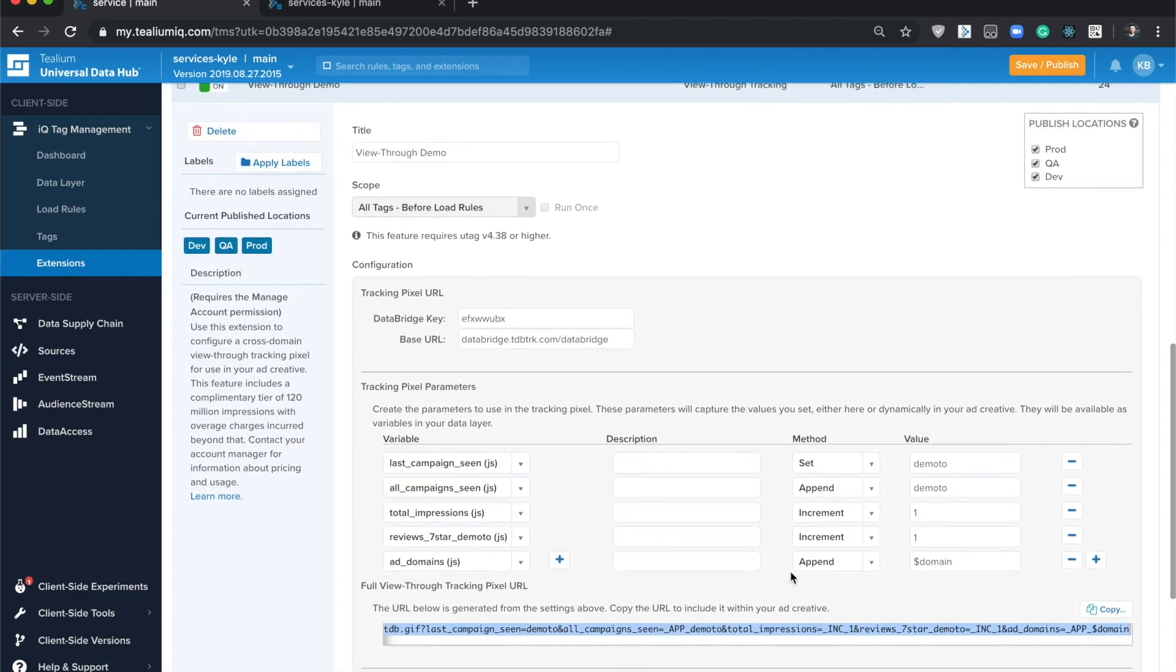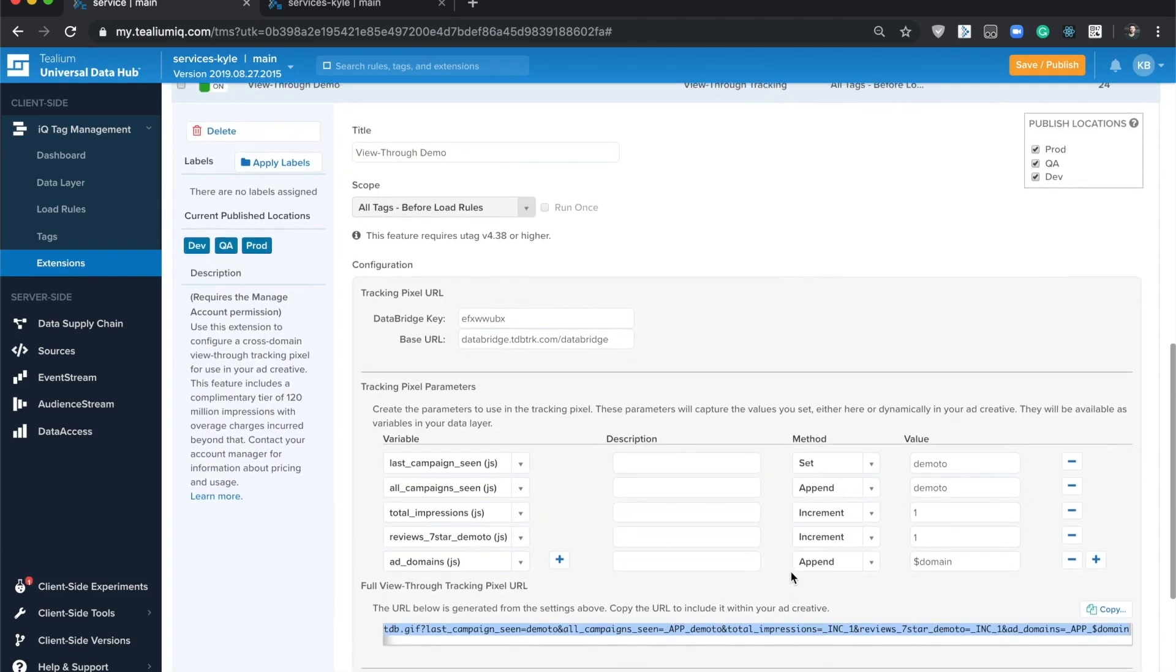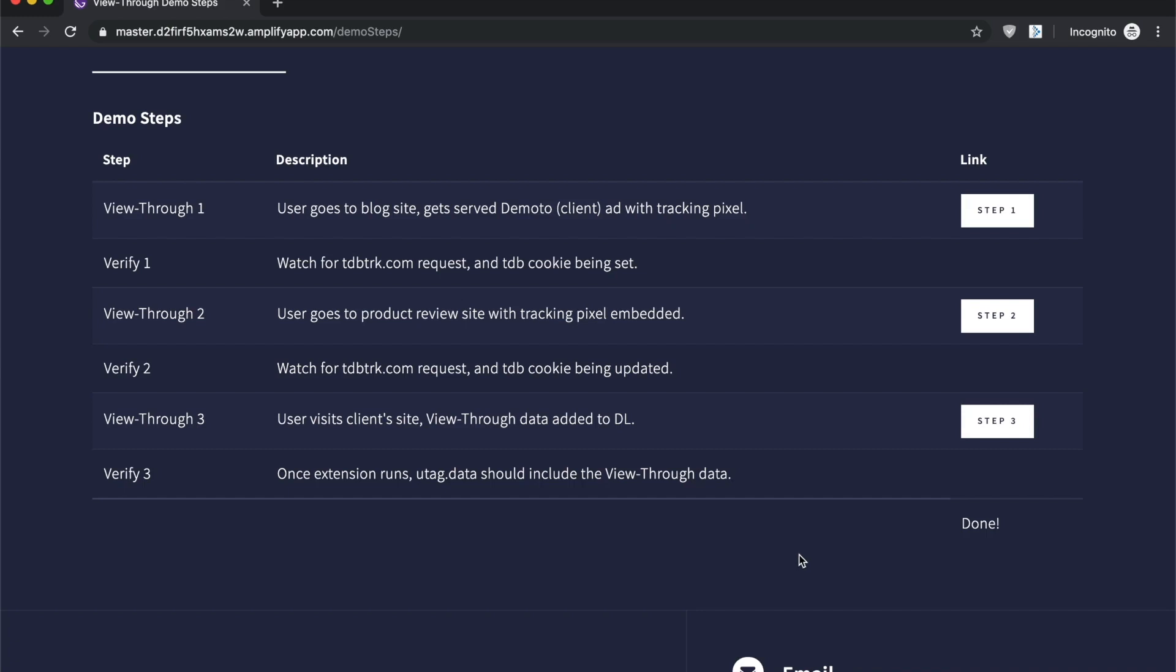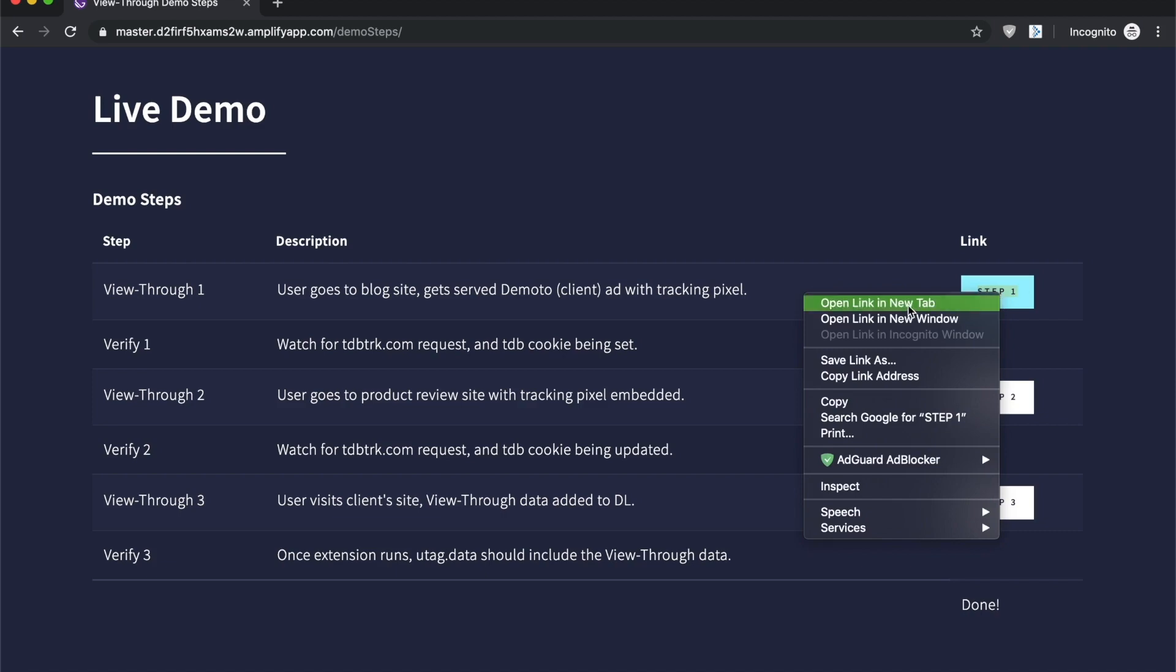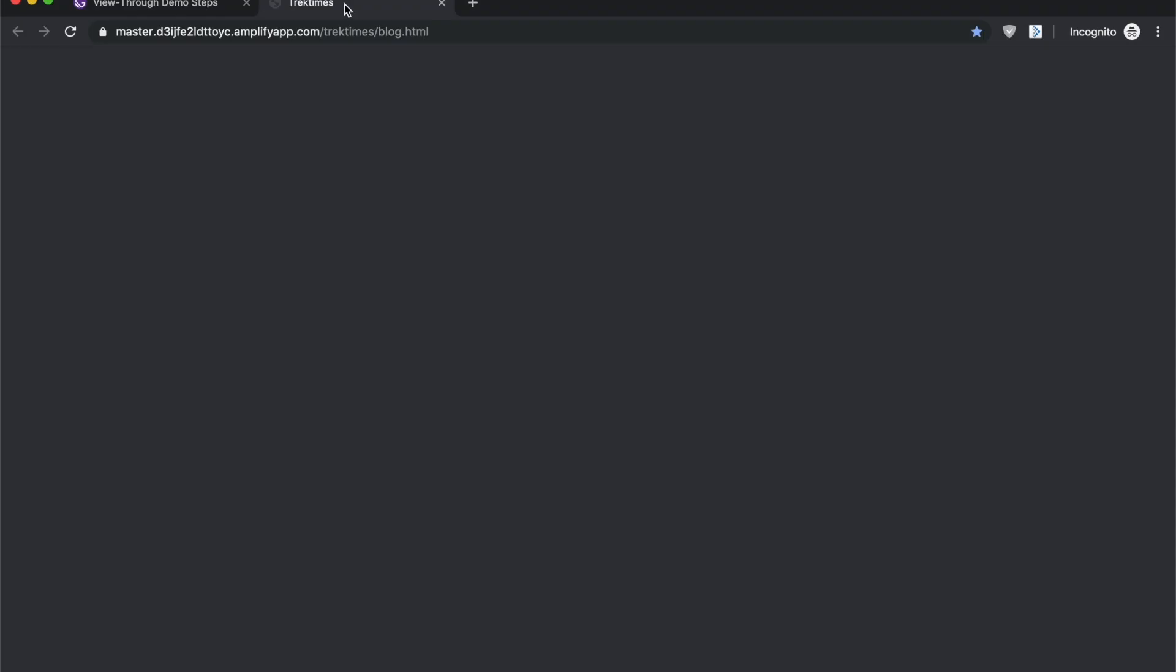So with that said, let's hop into a live demo. The use case here is a made-up watch brand called Demoto, and they have the tracking pixel placed in two environments. The first environment is a blog site.